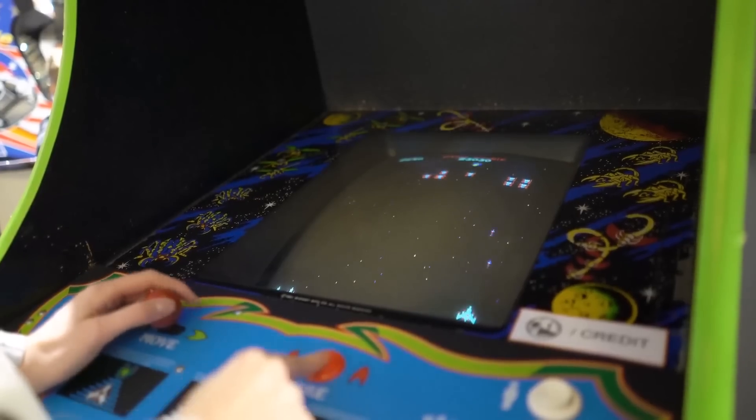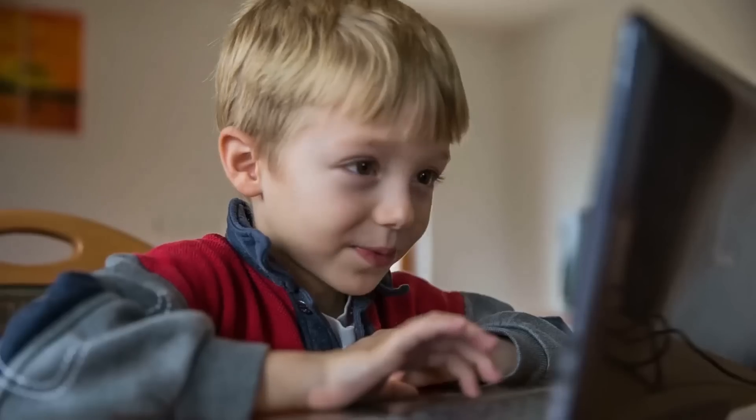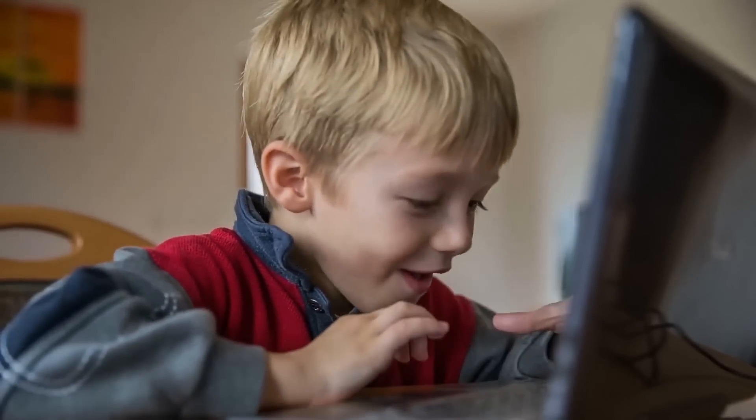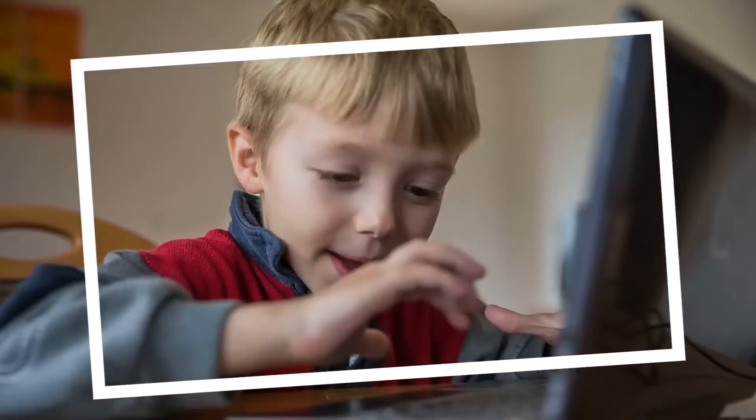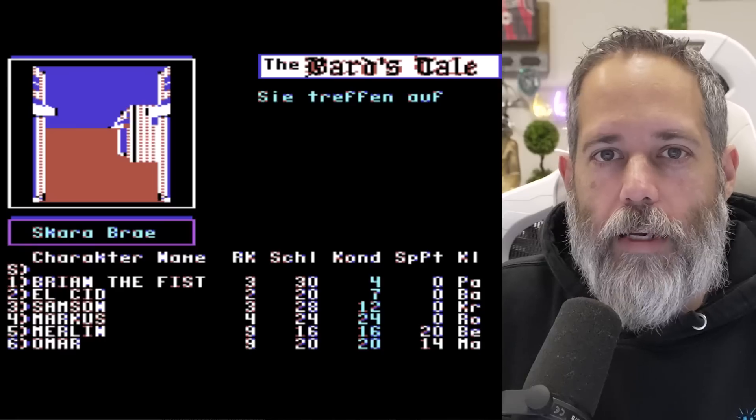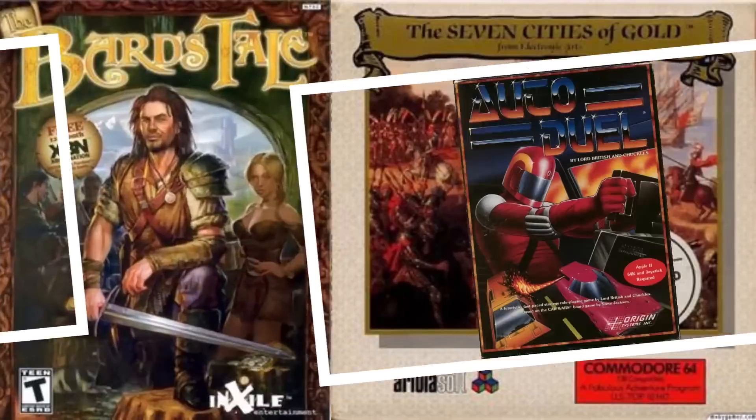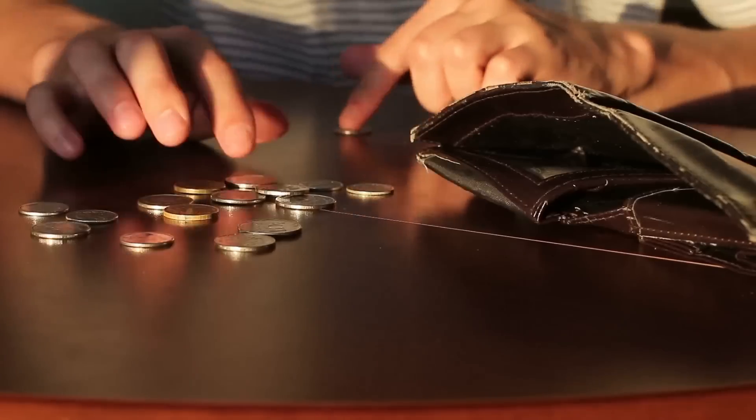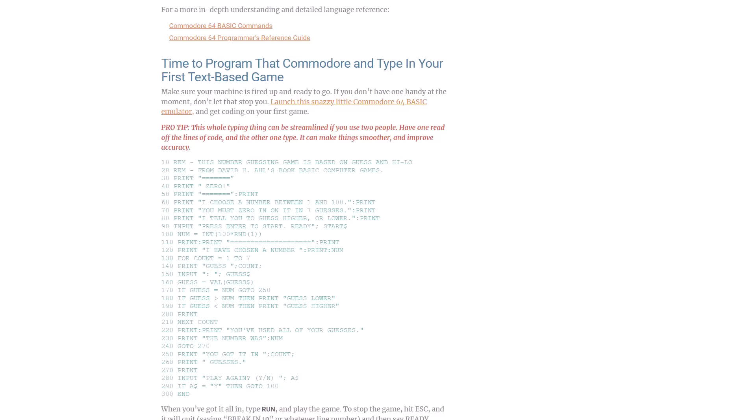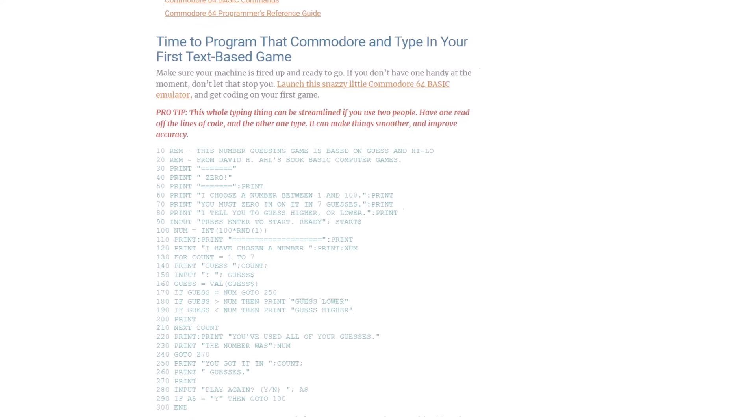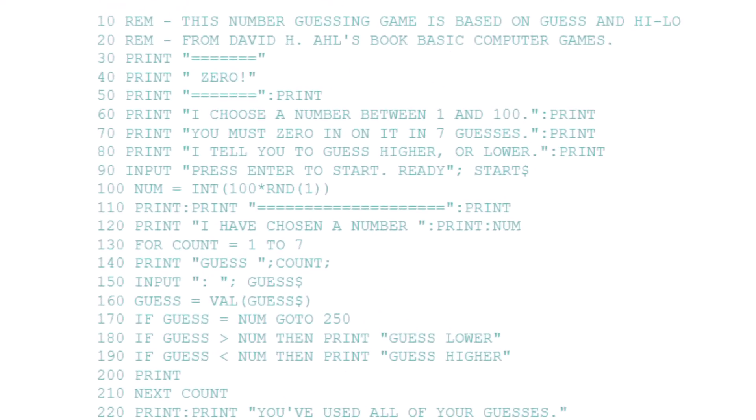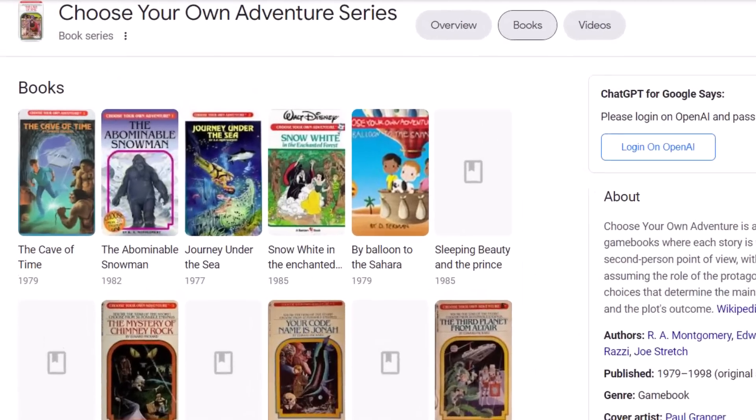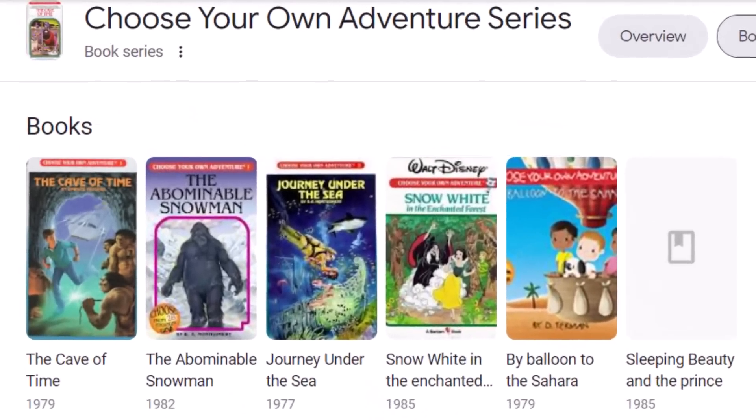When I first started developing games I was a little kid working on my Commodore 64. I was really just screwing around trying to entertain myself because I'd already played through all three games that I owned. So I would write code in something that looked like this, some very simple basic that would allow me to make simple guessing games or choose your own adventure type things.